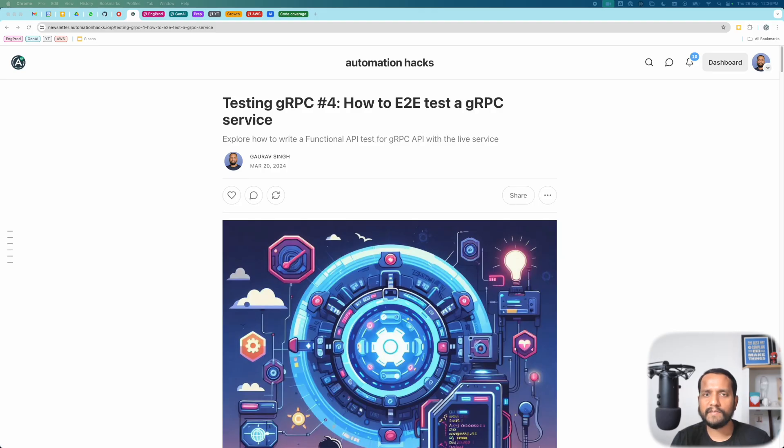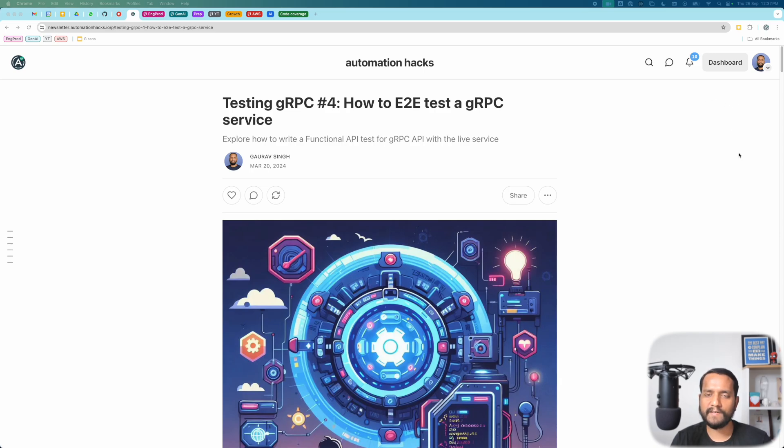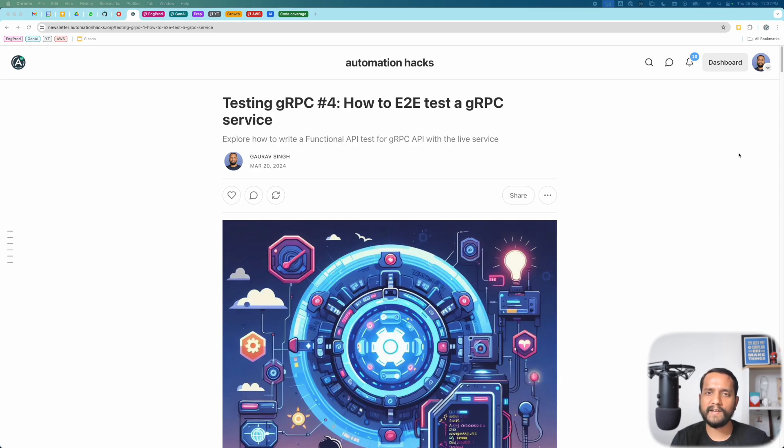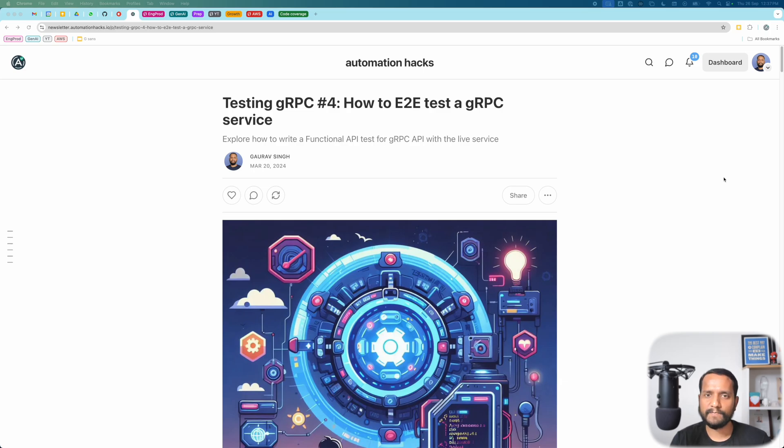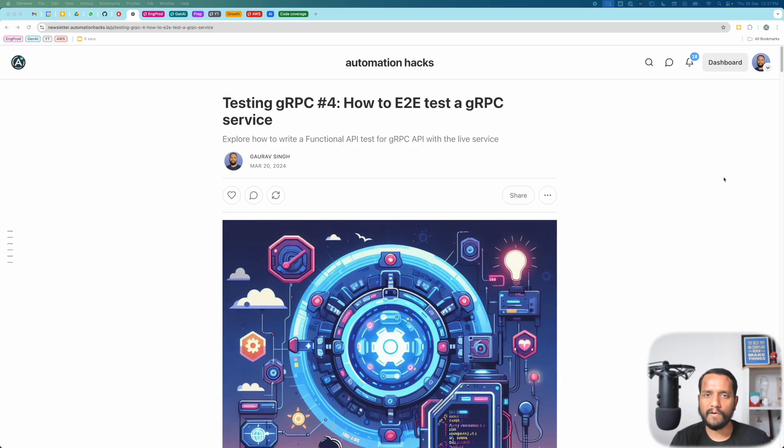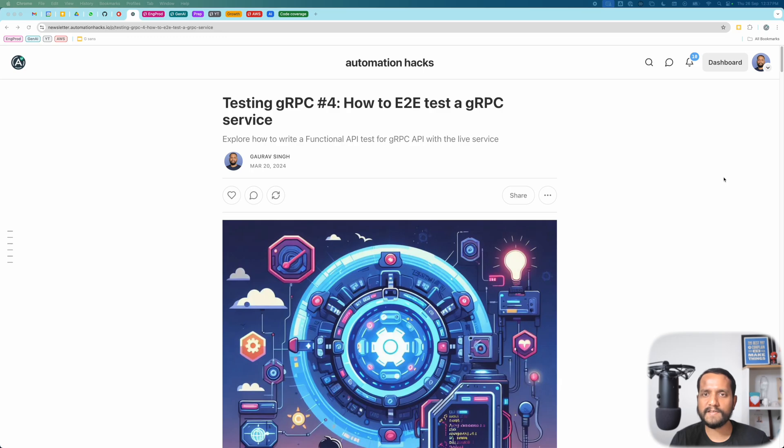Hello everyone, this is Gaurav from Automation Hacks and welcome to the next video in our series on testing gRPC. In this video we are going to understand how do you actually write an end-to-end functional test for a gRPC service. If you are a developer or an SDET who wants to set up a framework or a test harness for writing end-to-end tests on gRPC servers then this video is for you. So let's get started.